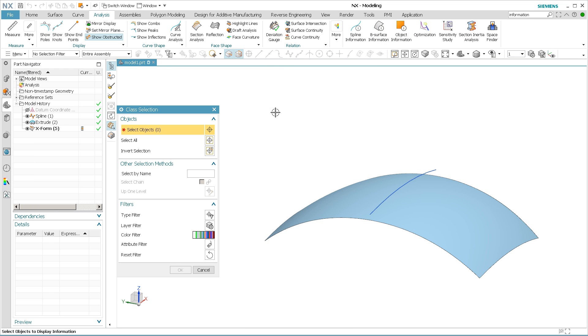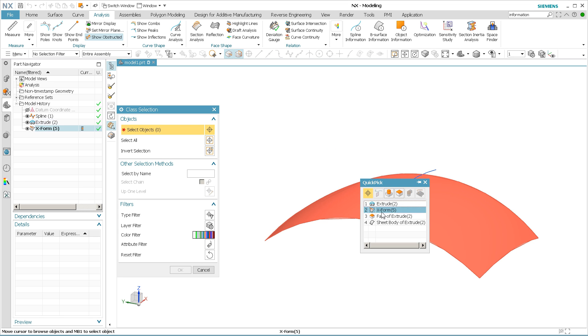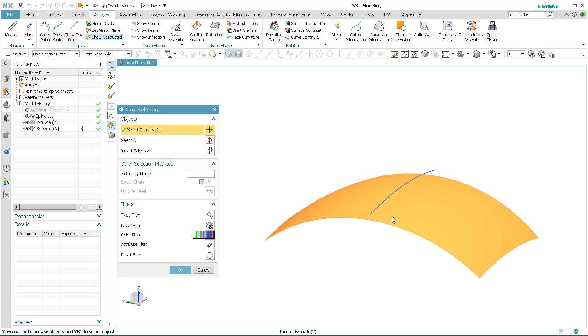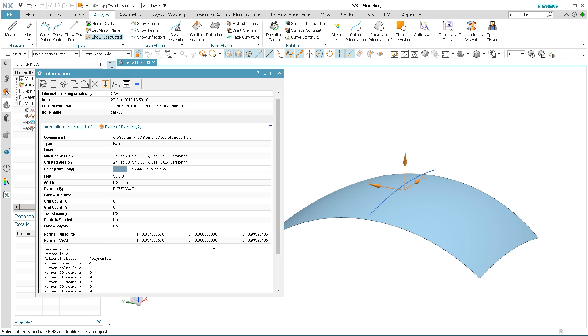But if I come in here and hover for a moment, get my quick pick, and this allows me to select the face. When I select the face, I'm not picking the actual body, I'm just picking a face off of the body, select OK,